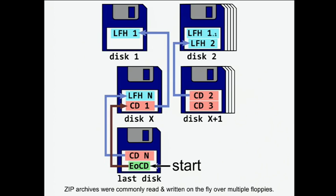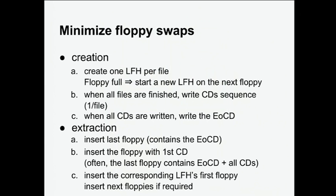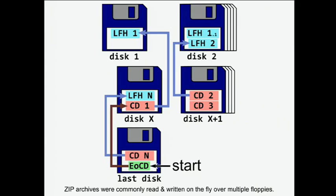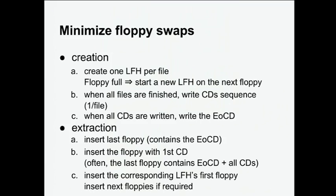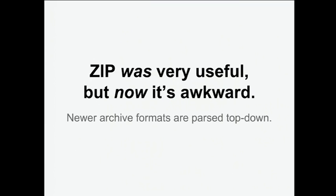And actually, each file name is duplicated. It's present in the central directory, but it's also in each of the local file directory next to the file data. Anyone know why there is this weird structure? I'm the only old guy here. Because ZIP were used to be split on floppies, creating floppies on the fly. So basically, you could archive 10 megabytes on over 1 megabyte floppy, and you would insert the first floppy, it would start putting data. Then it would say, oh, the floppy is full, I need another disk. Then once all files are archived, it starts writing all the central directories, and at the end, it writes the end of the central directory. So to unpack, you actually insert the last floppy, and you say, I want this file, and then it tells you, okay, you need to insert another file, another floppy.